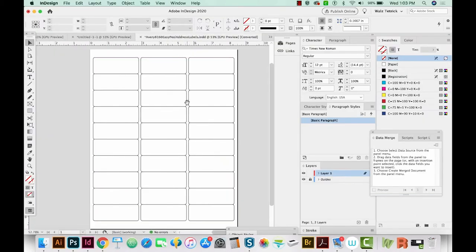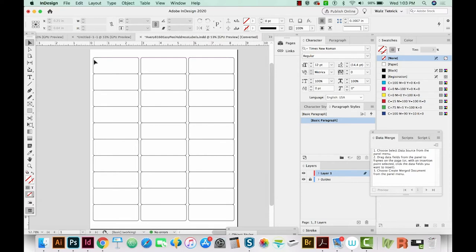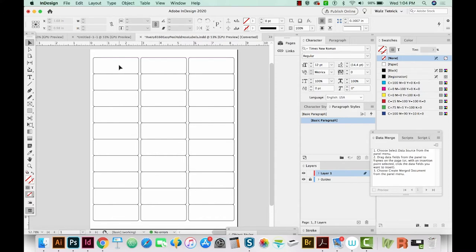Okay, I really recommend not using the document that you just downloaded. The only reason I'm using it now is to find out my margins and to see the space in between the labels. I actually started out using this InDesign template, and I could not get the mail merge to work. So I recommend starting with a brand new document and not using this template.